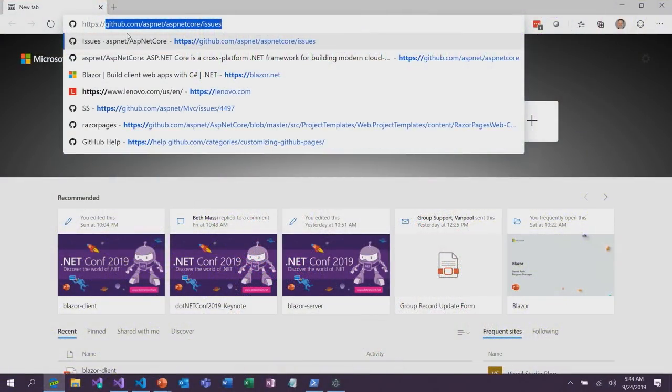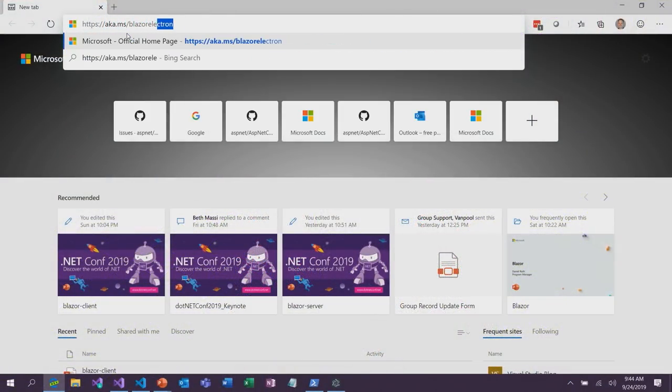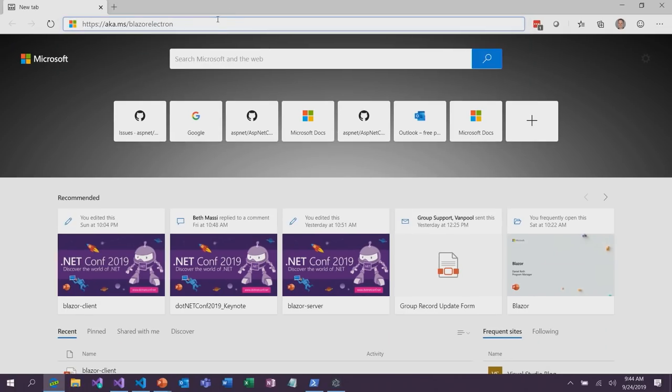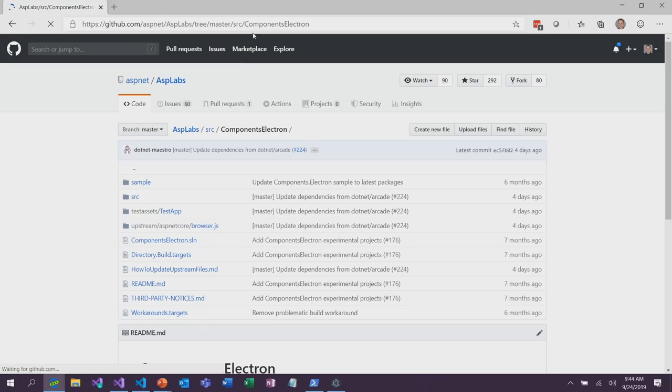Basically what we have here is a native desktop app with the UI built using web technologies, built using .NET, and it's cross-platform — this will run on Windows, Mac, and Linux. That's an example of what a Blazor hybrid app might look like for desktop scenarios. This is something we're exploring. If you want to play around with Blazor Electron, go to aka.ms/blazor-electron — that takes you to our ASP Labs repo where we have an experimental project integrating Blazor with Electron, and there's a sample you can try out.